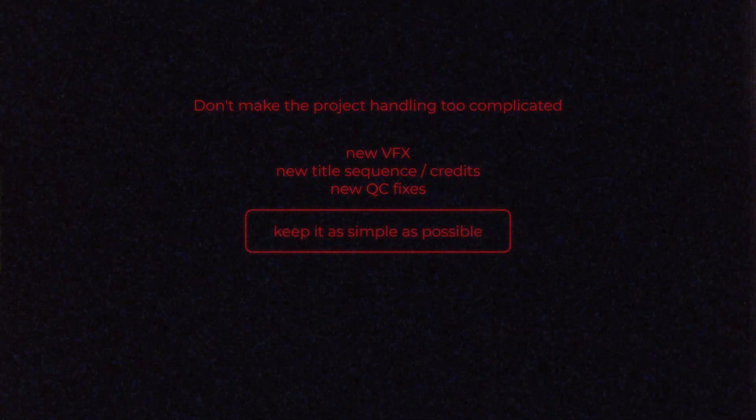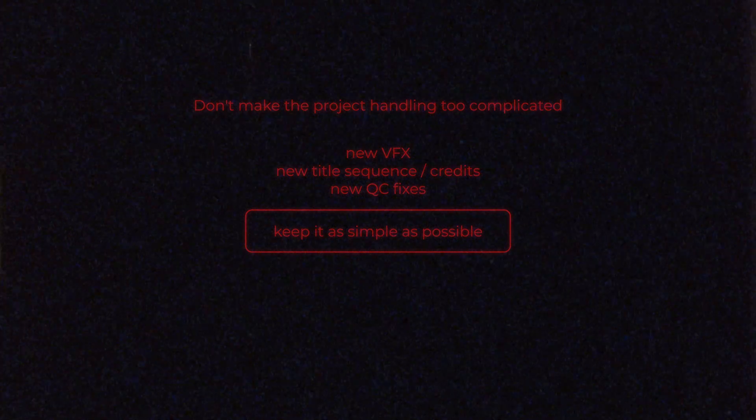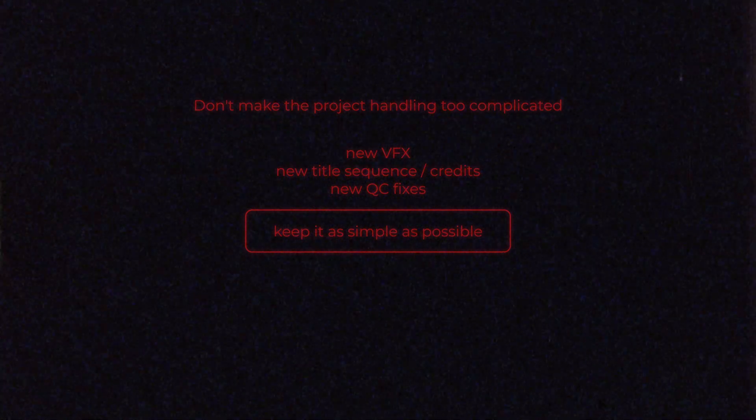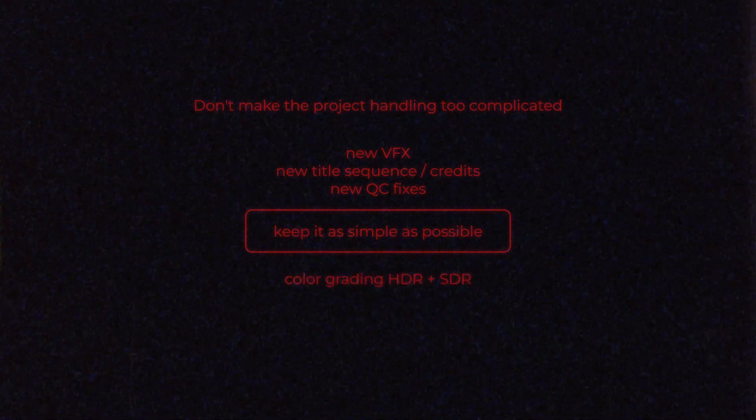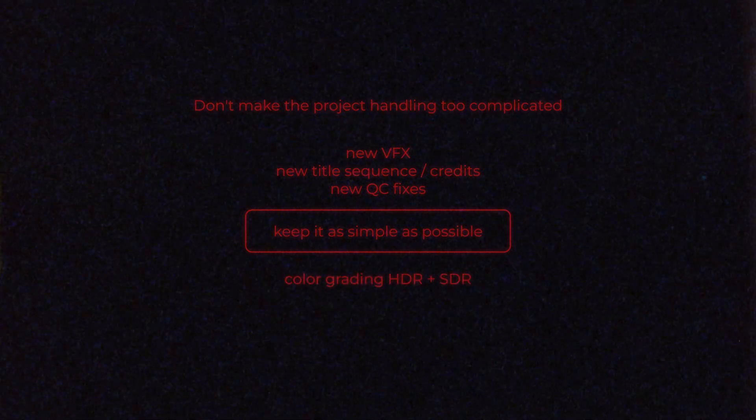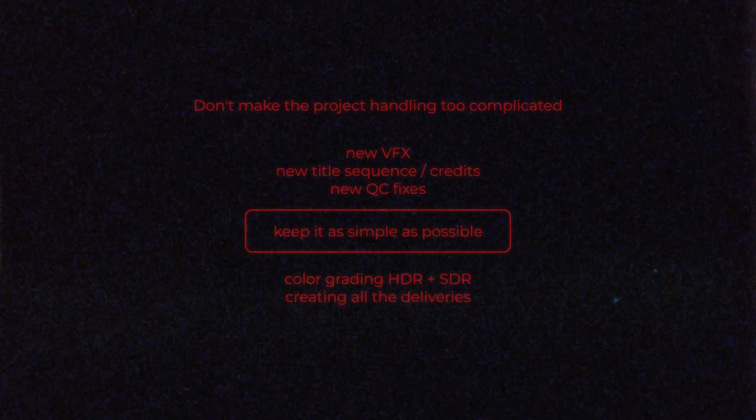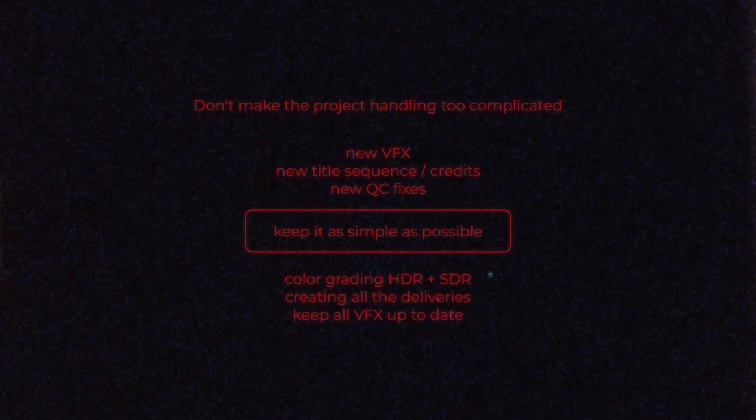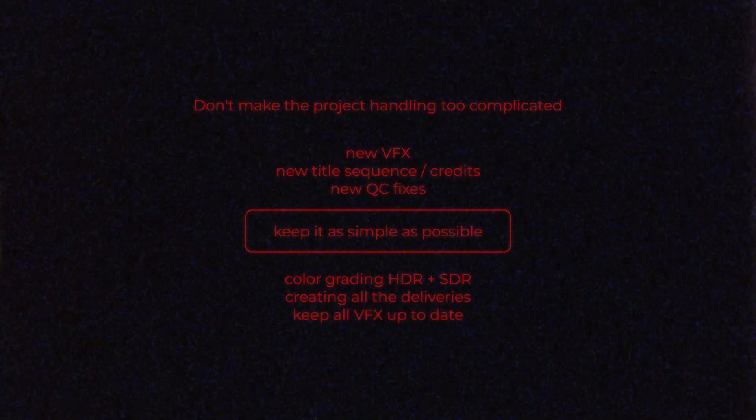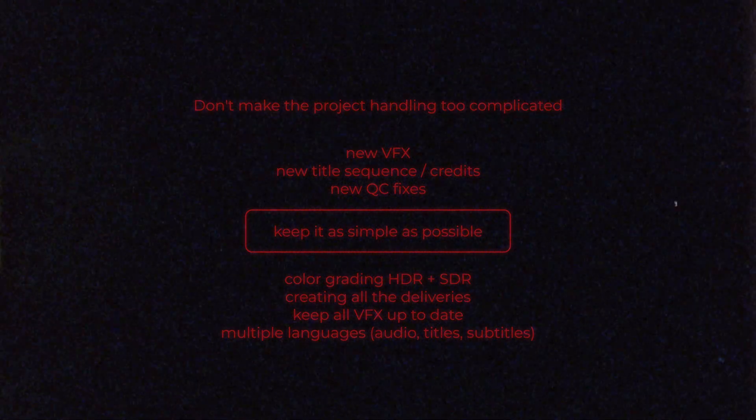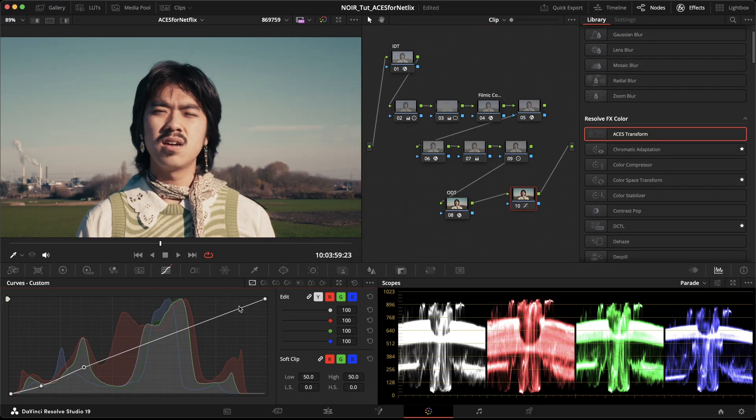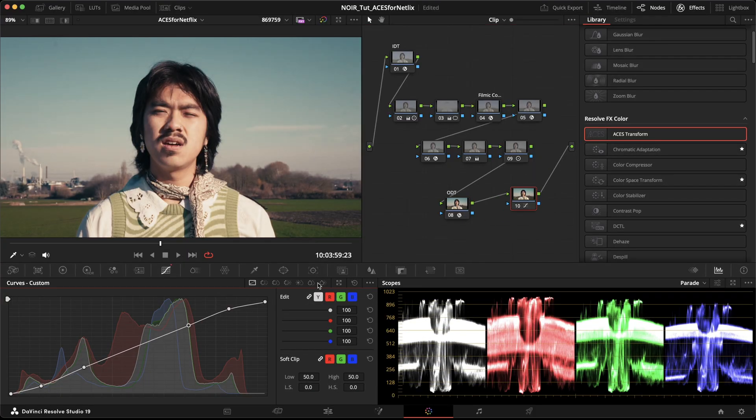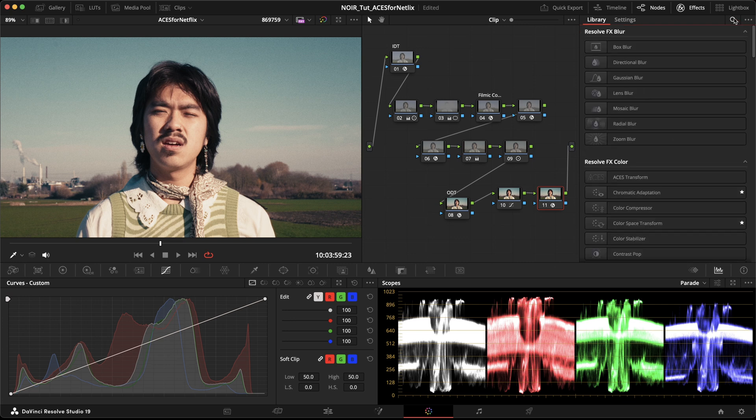Use the project-wide color management and you save yourself a lot of trouble. It's complicated enough managing the color grade for HDR and SDR, creating all the deliveries and keeping track of all the VFX versions that were used in the project. Oh, and let's not forget delivering the film in multiple languages.